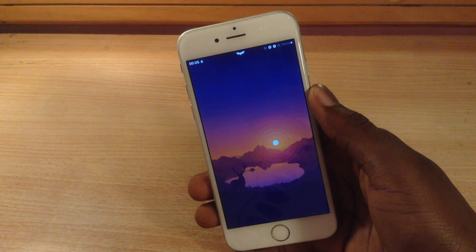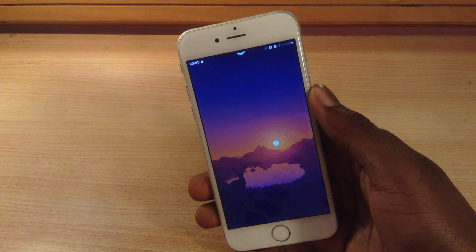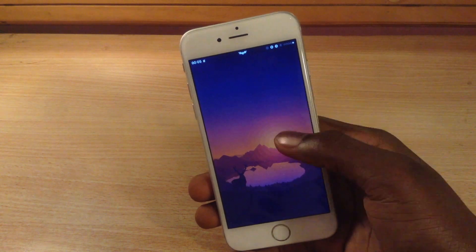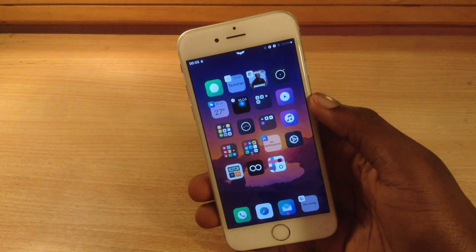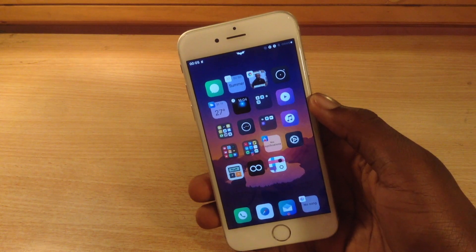Hey guys, Yomitos here. I have four new jailbreak tricks to show you today. The first one I have for you is Vigo.